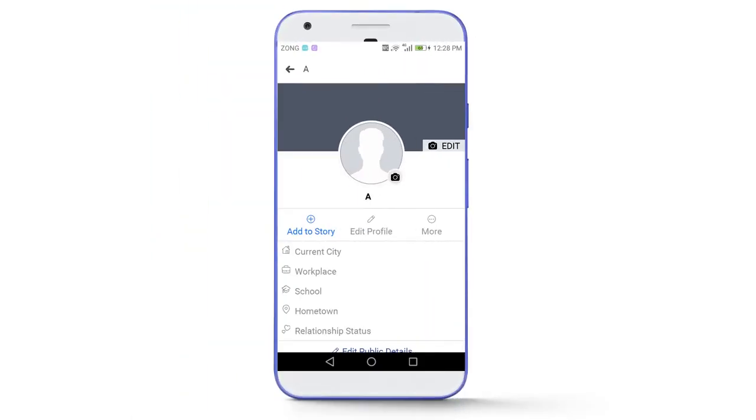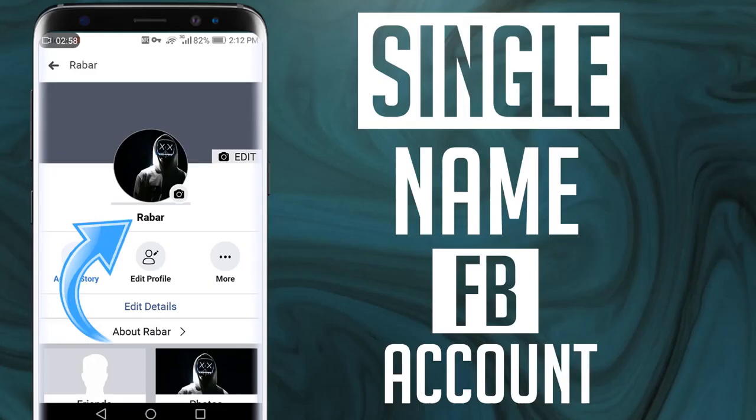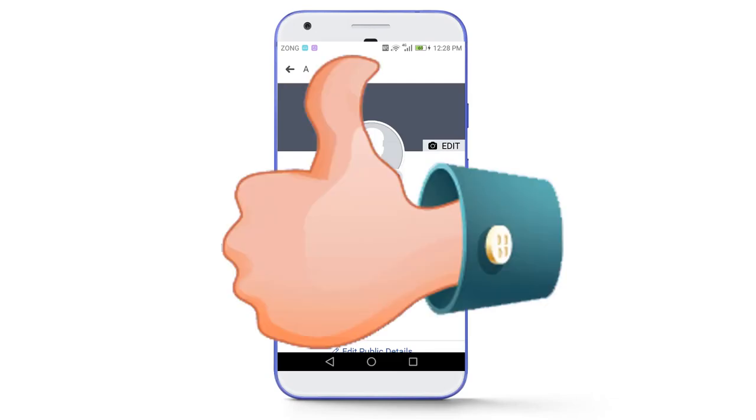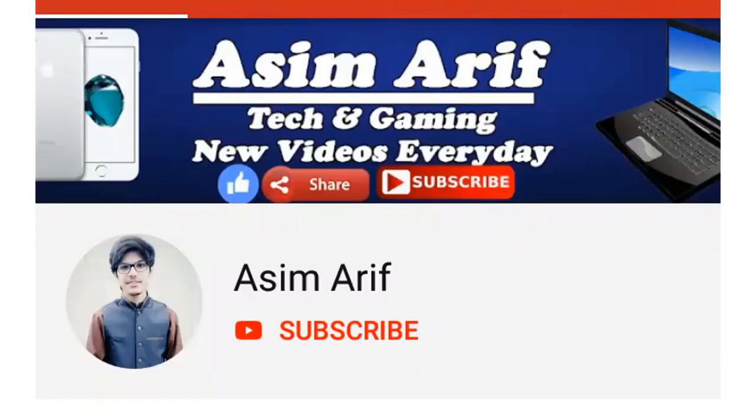I have made a similar video before where I showed you how you can create a single word Facebook account and you guys showed great love on that video. Some people were asking in the comment section how we can change it to single alphabet. So today I decided to make a proper video on this topic.